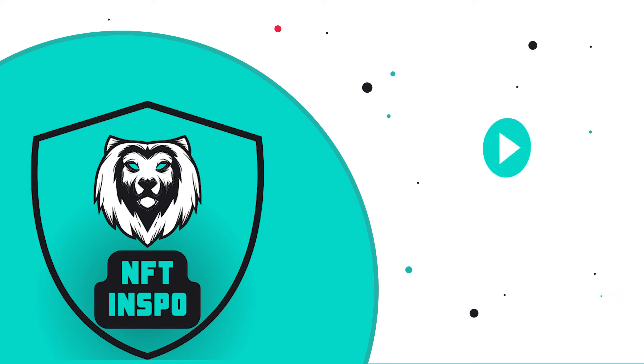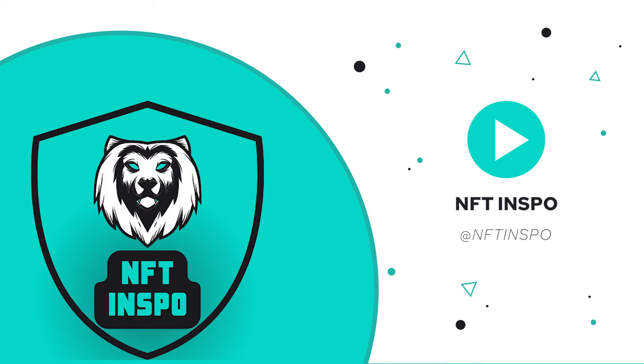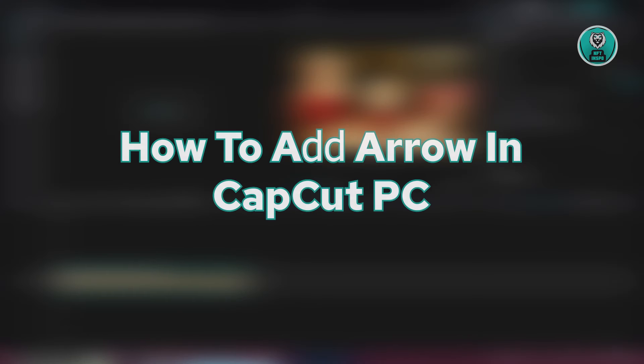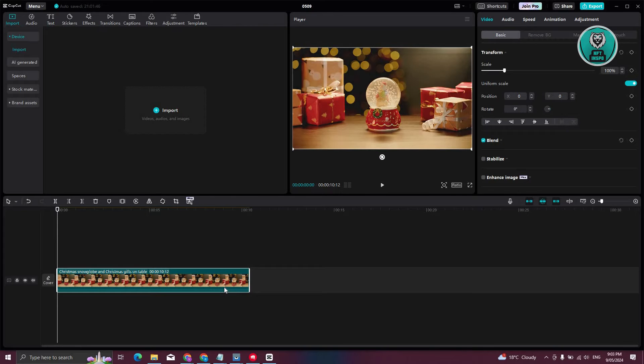Hello guys, welcome back to NFT Inspo. For today's video, I'm going to show you how to add arrow in CapCut PC. So if you're interested, let's start the tutorial.